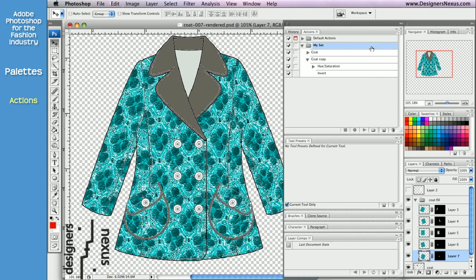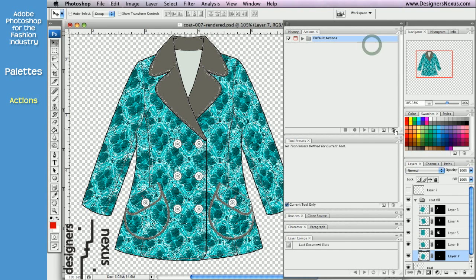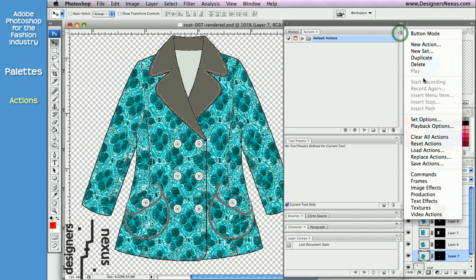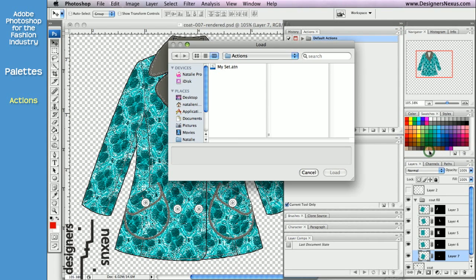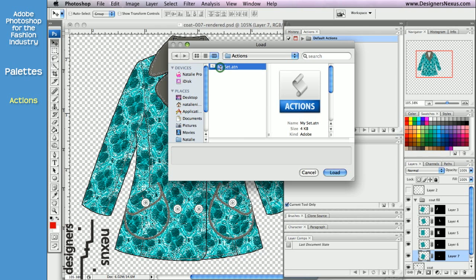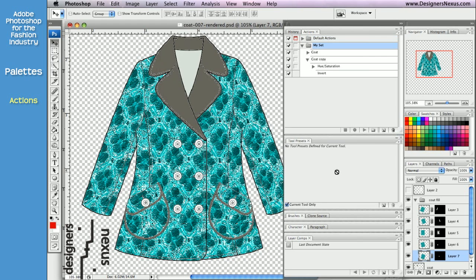Once you've saved your set, you can load it at any time. Simply go to the palette menu, choose Load Actions, click on the desired action in the list, and click Load.